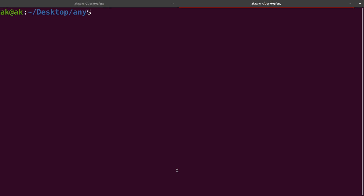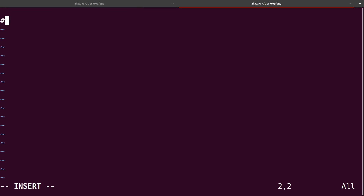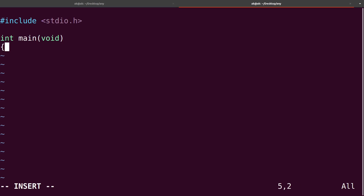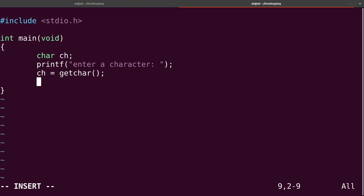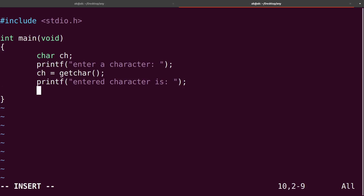Now let me write some code to demonstrate character input output. Here — vi filename, let's say test.c — and I will be writing the code. First the header file inclusion: hash include standard input output dot h. After that my main function — int main, void, open brace, close brace. I'll take character variable ch, and then generate a message for the user: printf enter a character. After that I write ch with the assignment operator and the function getChar, semicolon. Then printf to show the result — entered character is — and I'll print it using putChar.